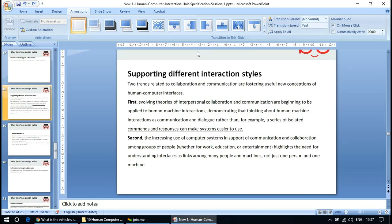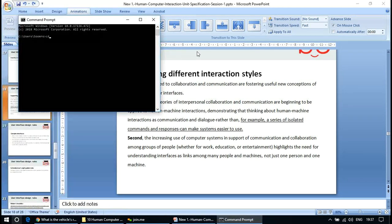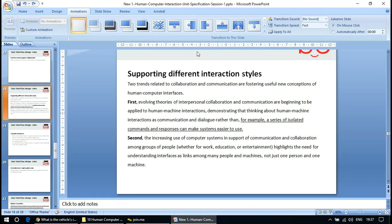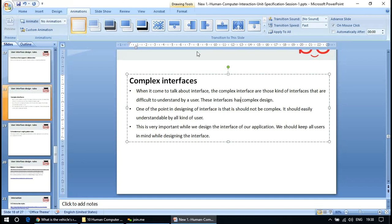Interaction styles are basically the ways you interact — for example, sometimes using a command prompt, sometimes a form, sometimes just a button. Complex interfaces are those that are difficult for the user to understand; they have complex designs. One key point in designing interfaces is that it should not be complex — it should be easily understandable by all kinds of users. You should keep all users in mind while designing.